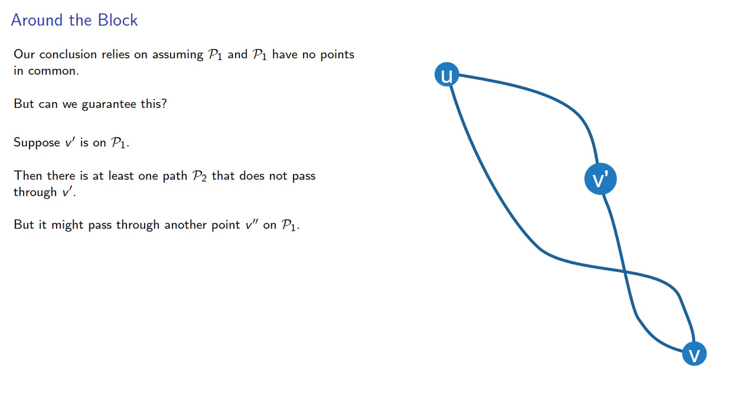And if that happens, then we don't have a cycle containing U and V, because remember, the points on a cycle have to be distinct.